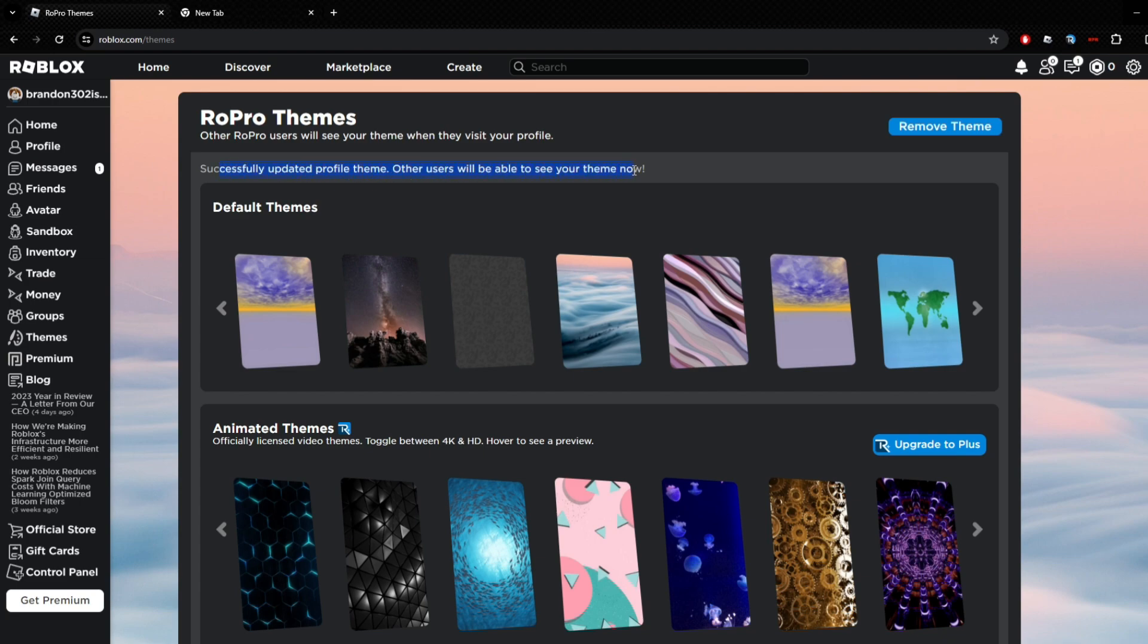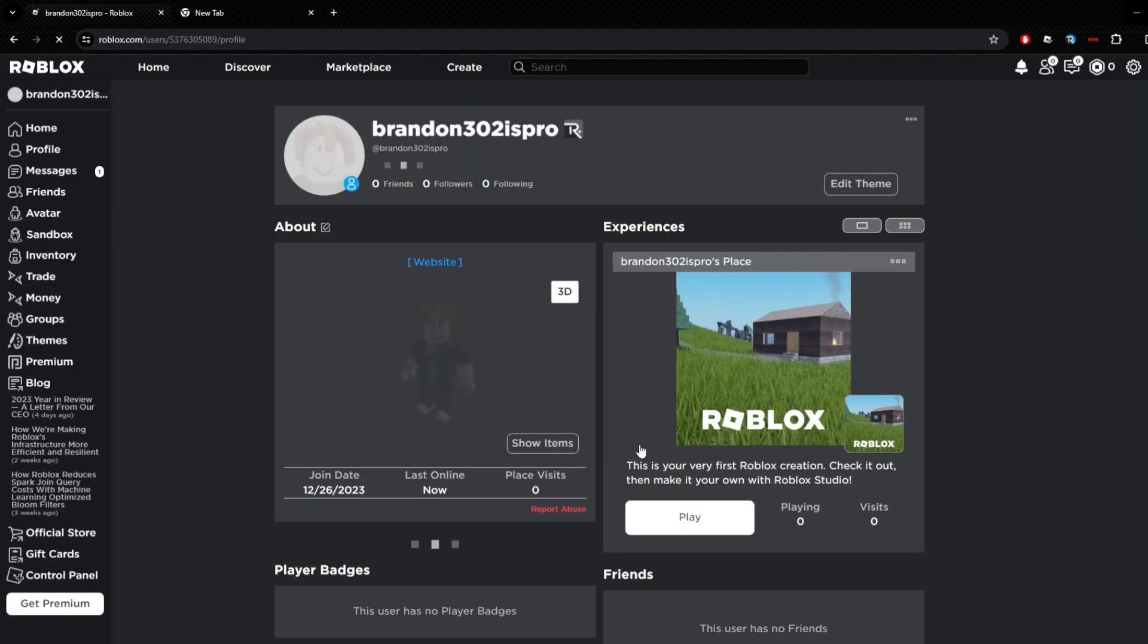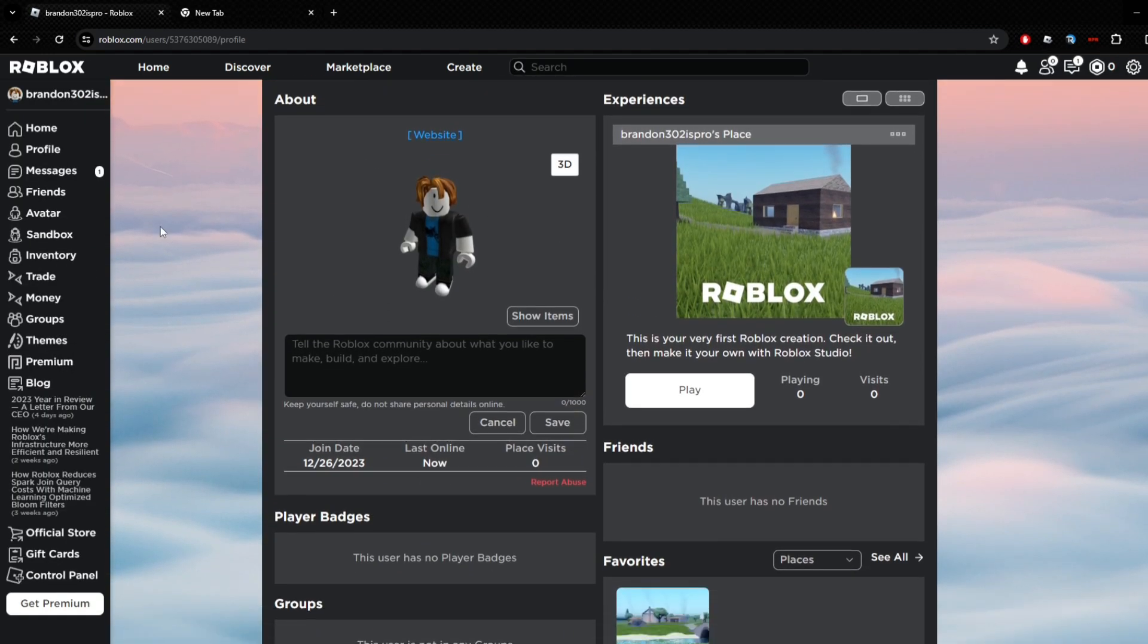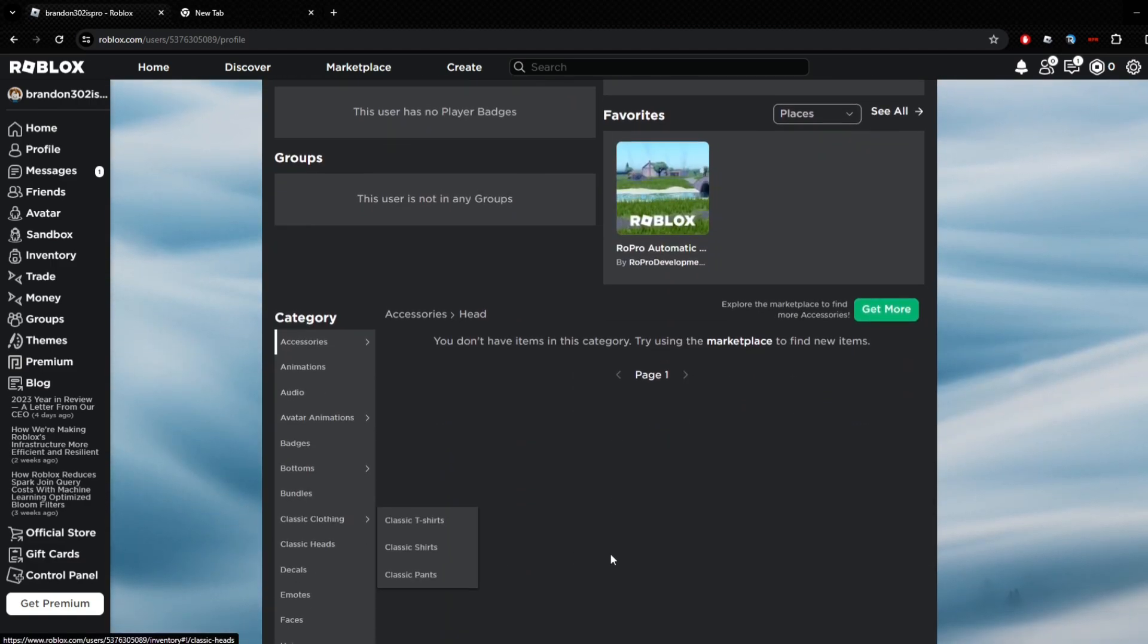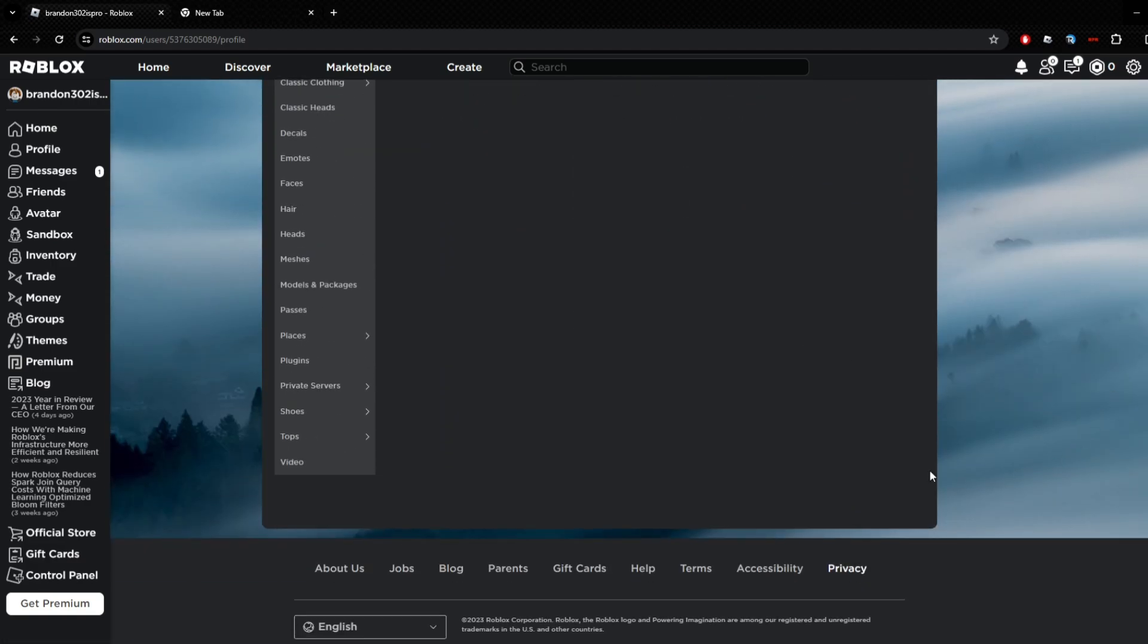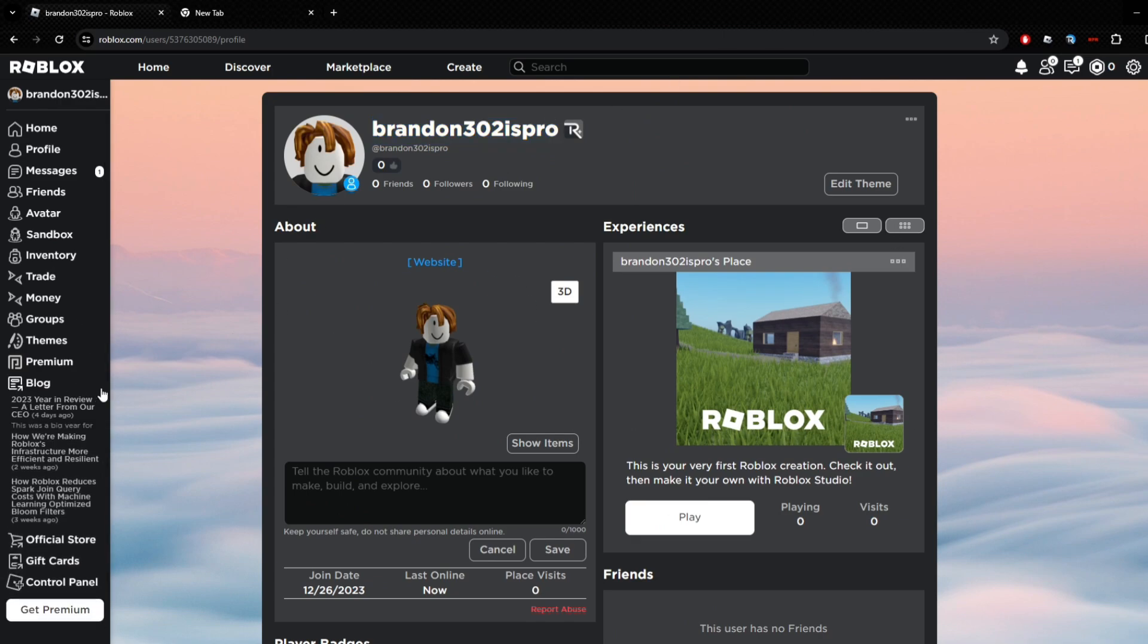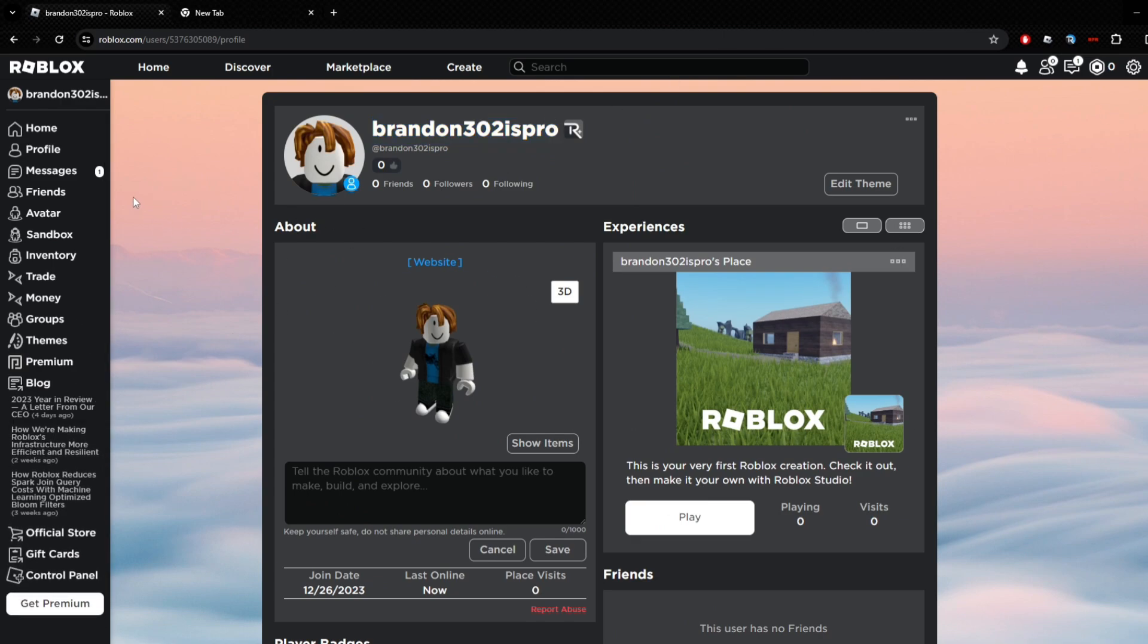So you want to click Save Theme - Successfully Updated Profile Theme. Other users will be able to view your theme now. If other people have RoPro and they go to your profile here, they will see this background all around it. If you search up Brandon 302 is Pro on Roblox right now and you have RoPro, you will see this background here. I will keep this background up just for the video.